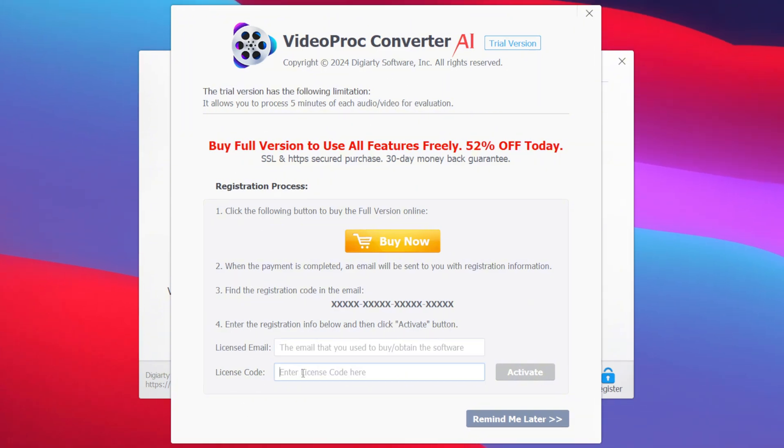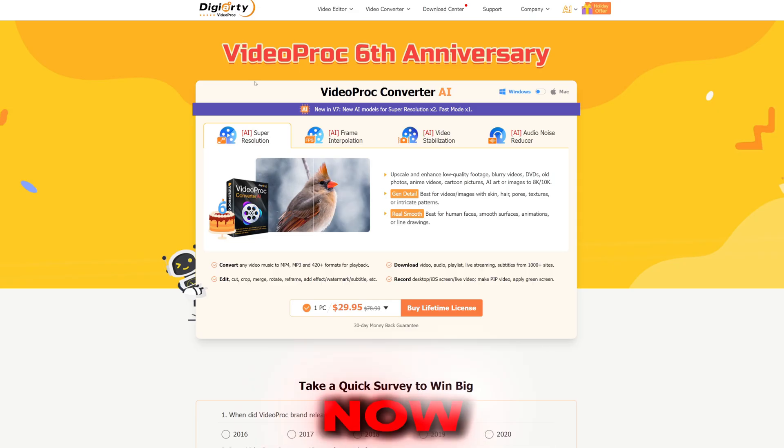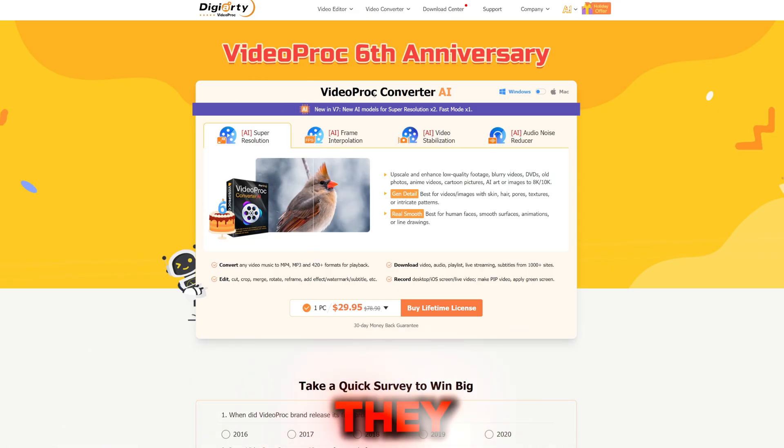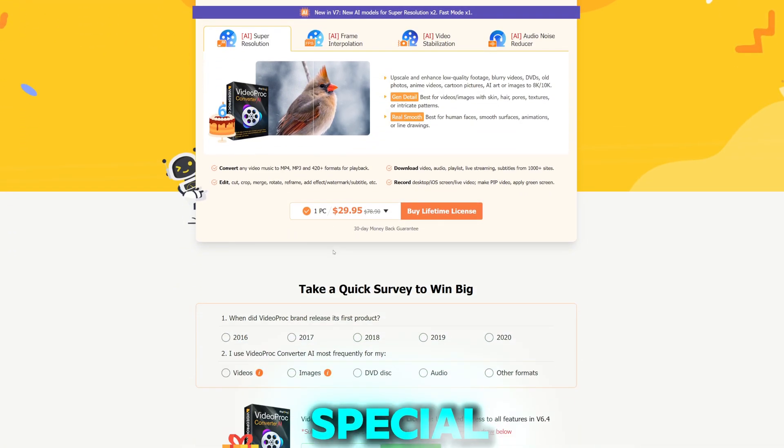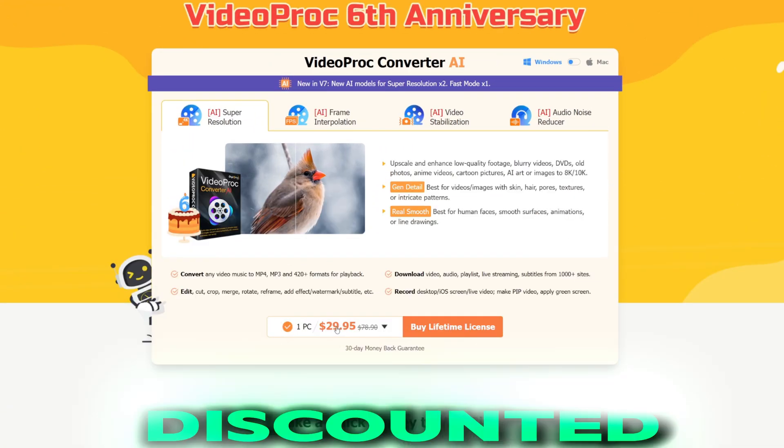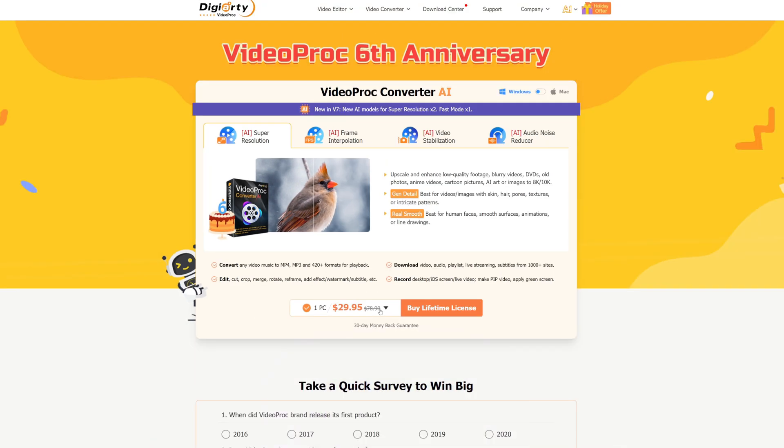Now currently, as it is the sixth anniversary of VideoProc, they are hosting a special event where you can get the lifetime license code for very cheap and discounted price, which even has a 30-day money-back guarantee. You can check it out from the official link given in the description box below.